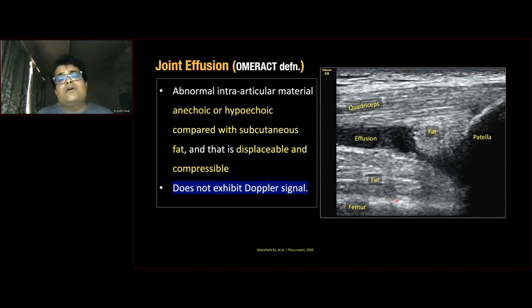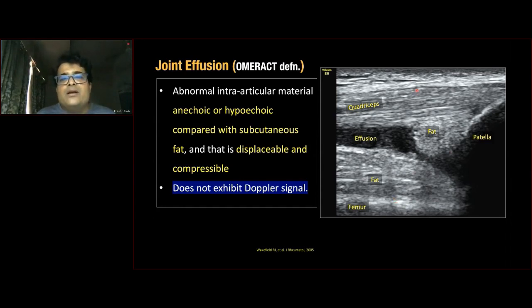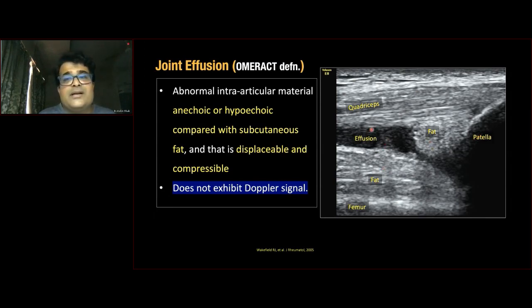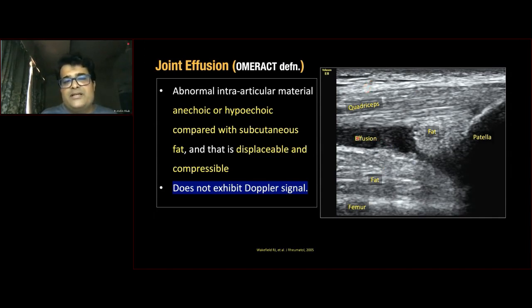The OMERACT definition of joint effusion: any abnormal intra-articular material that is anechoic or hypoechoic compared with subcutaneous fat, which is displaceable or compressible, and does not exhibit Doppler signal. Shown here is effusion within the suprapatellar recess — the patella, suprapatellar fat, pre-femoral fat, and anechoic effusion that is less echogenic than subcutaneous fat and is displaceable and compressible.